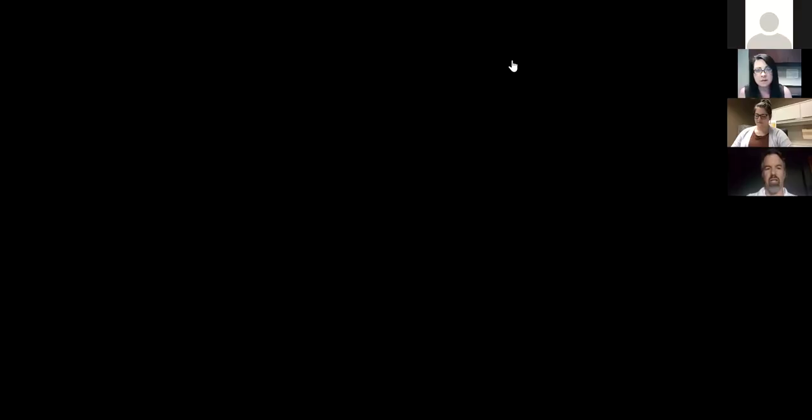I can walk you through how we look at survey results, give you that extra level of detail, as well as show you the features. Let's pull up the screen and I'll give you a real look and reaction to the results. Here's the results page.